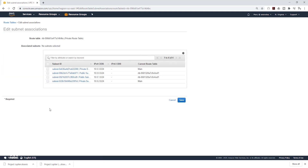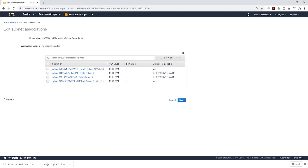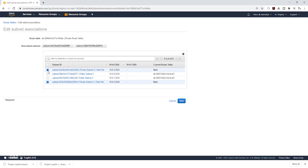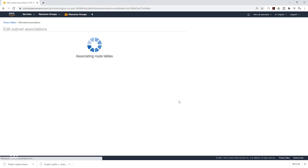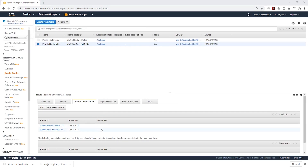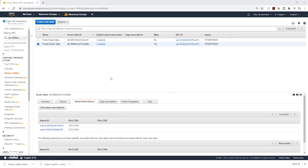Come to Subnet Associations and click Edit Subnet Association. We want to associate Private Subnet 1 and Private Subnet 2 to this route table. Select those two and click Save. We have now associated our private subnets with the private route table. You can see the private route table is selected with two subnets associated to it, and you can see the details below. This is how you create the VPC for this project.